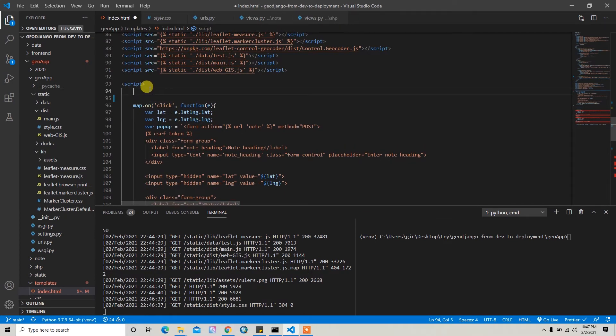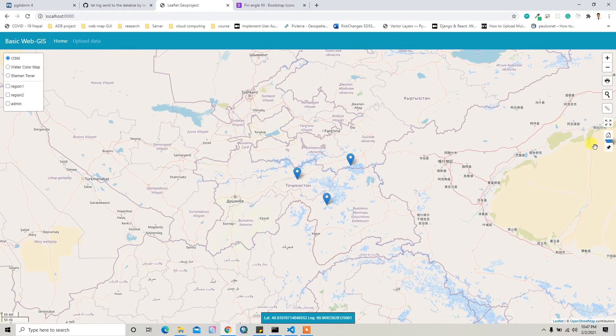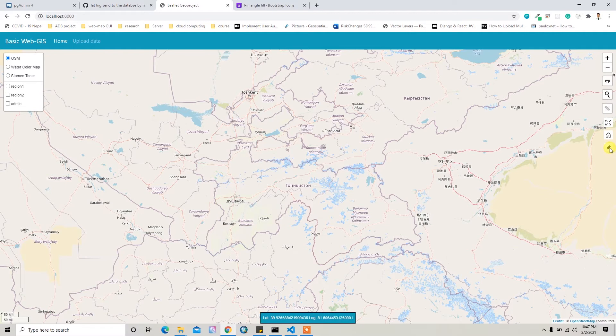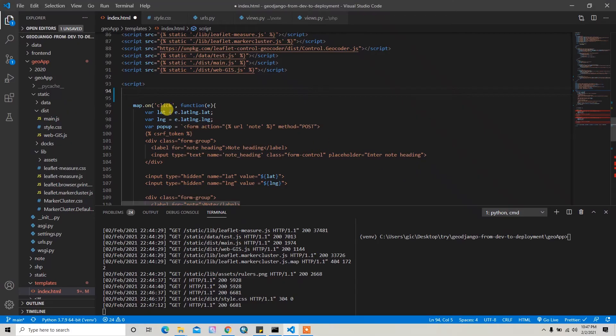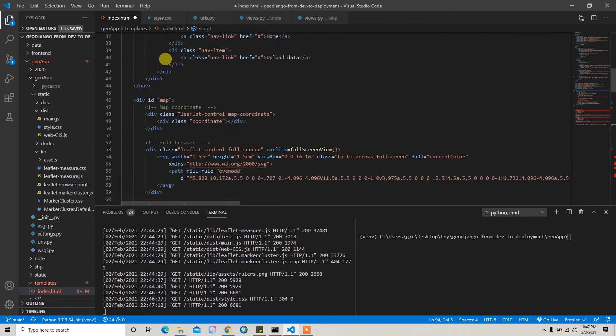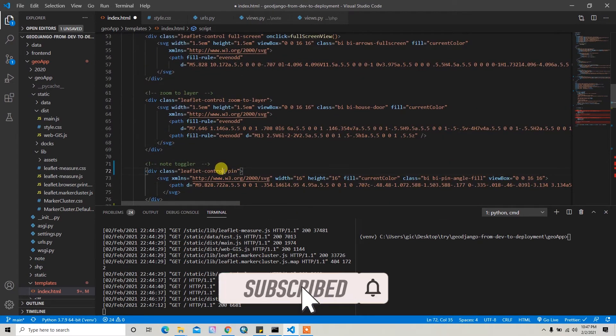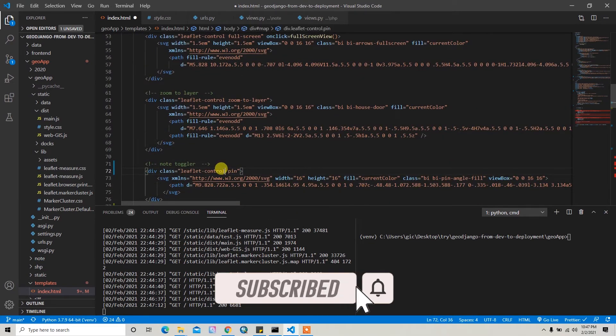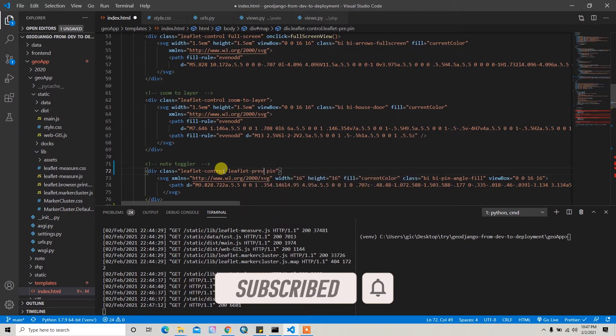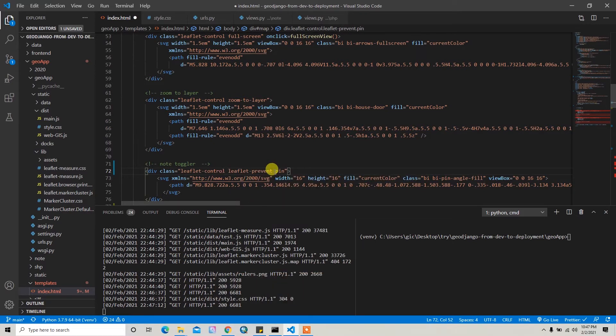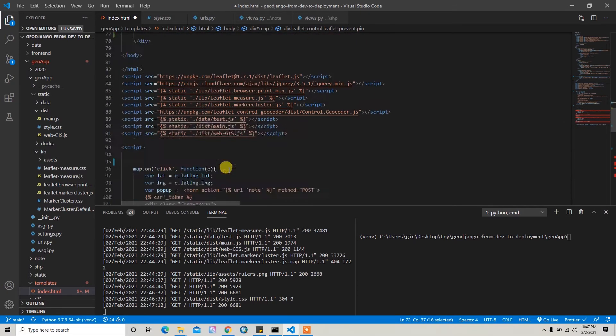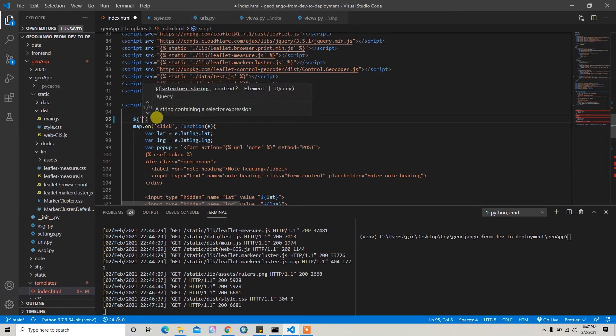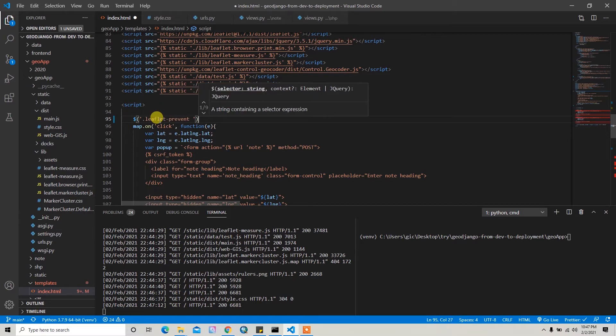First thing, let me disable this pin icon click event on pin. So when I click on pin it should not add the marker in the background. For removing this issue, solving this issue, you can maybe write another class called leaflet-prevent. And then I can just add this here.